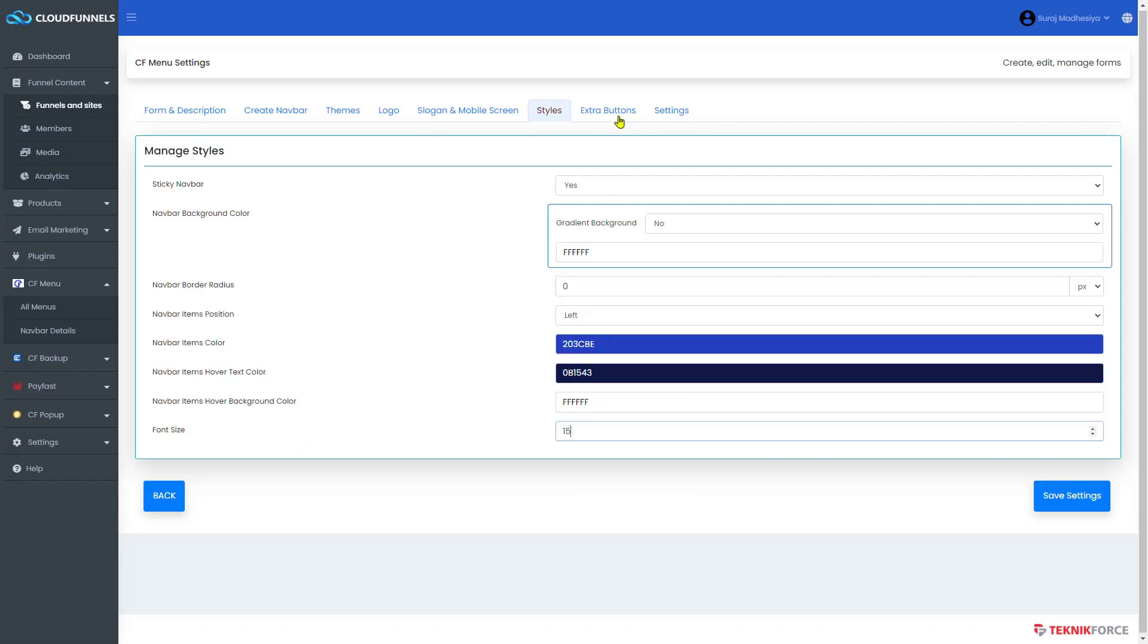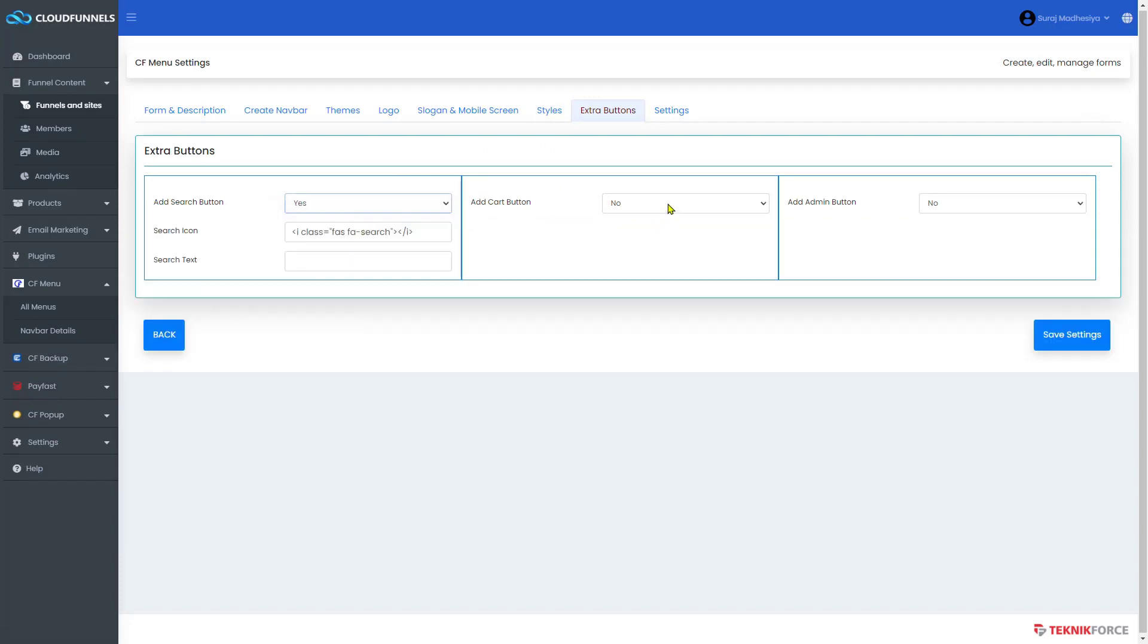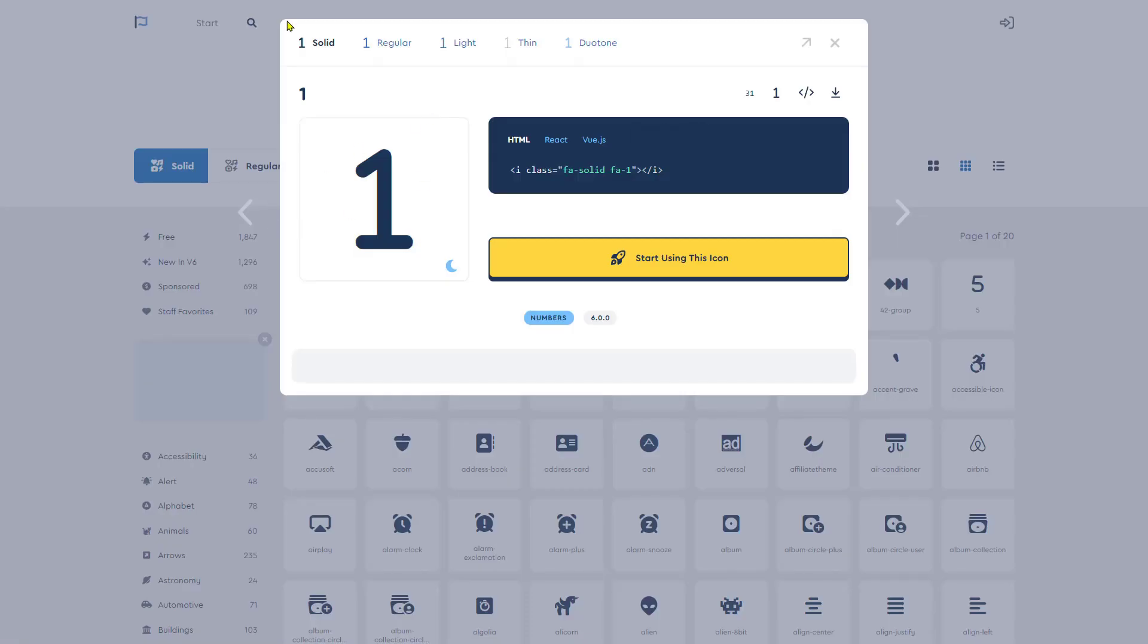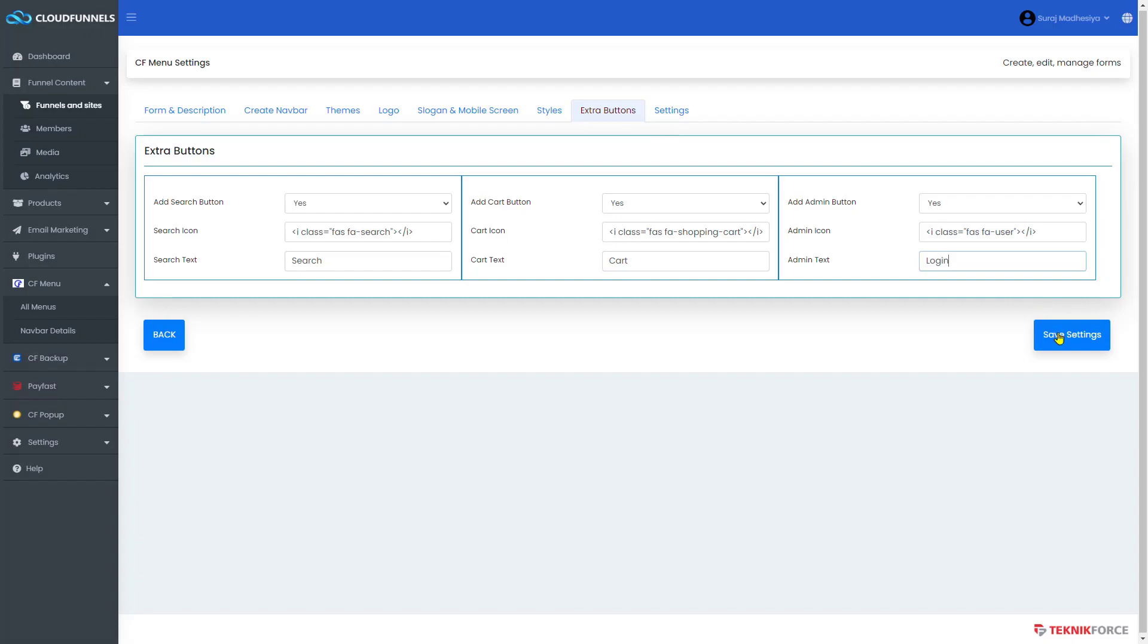Next, if you want to add any extra buttons, click here. Such as search, card, or admin button. It is available here. Again, edit the text. Add an icon from fontawesome.com and set it here. When all of that's done, you may now save your settings.